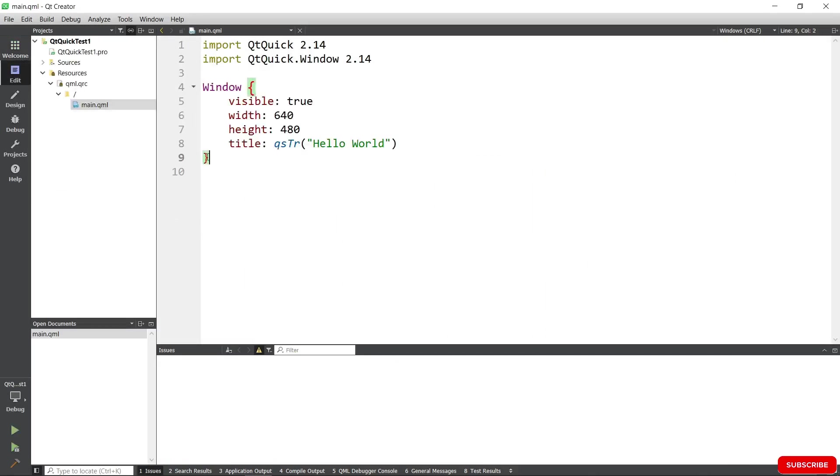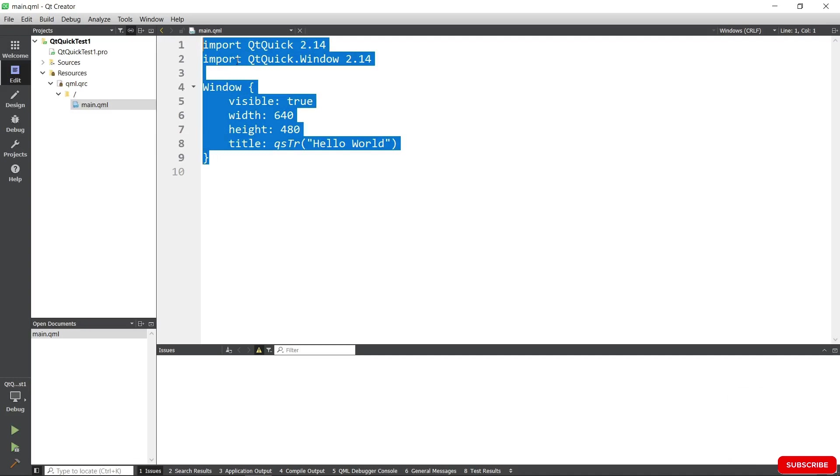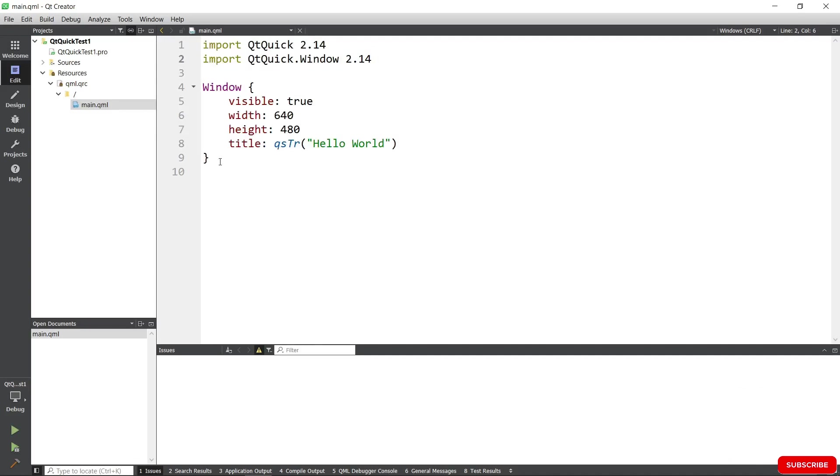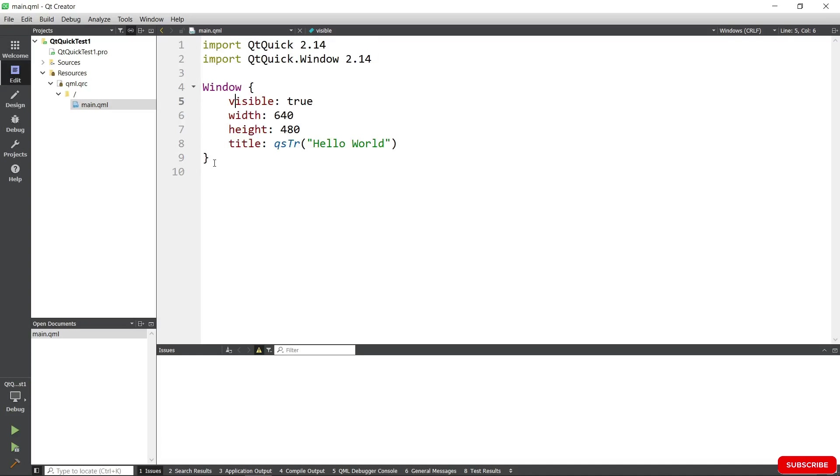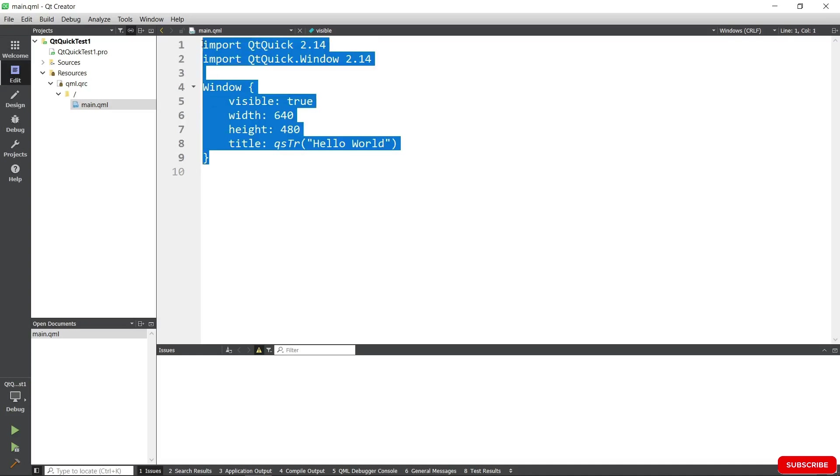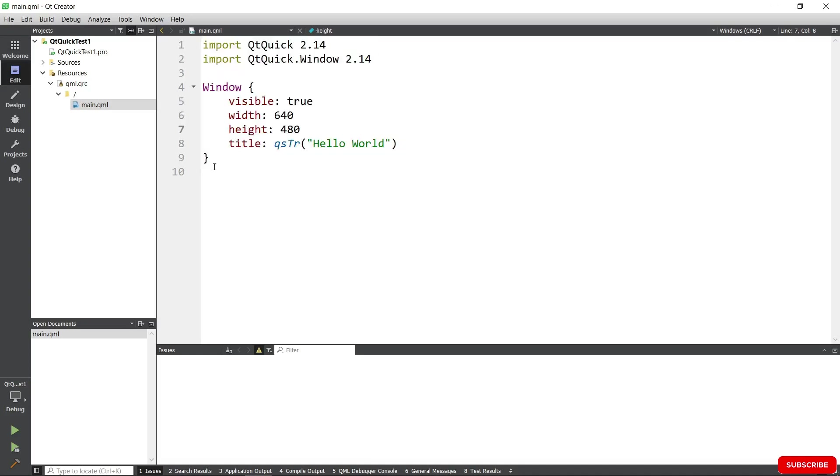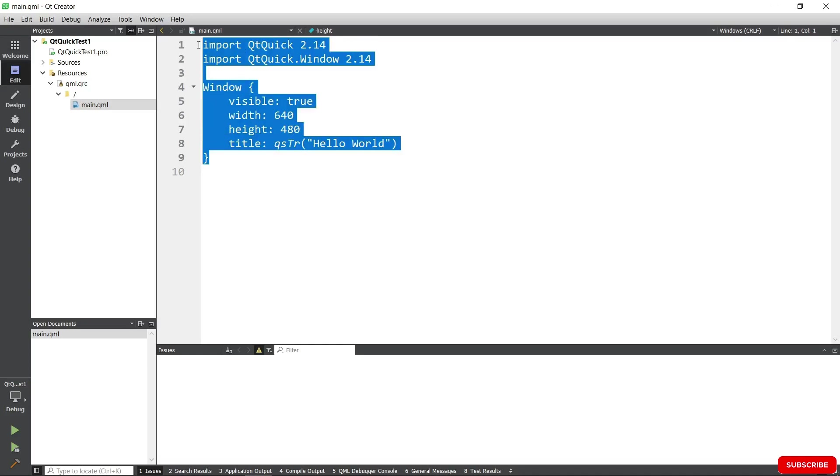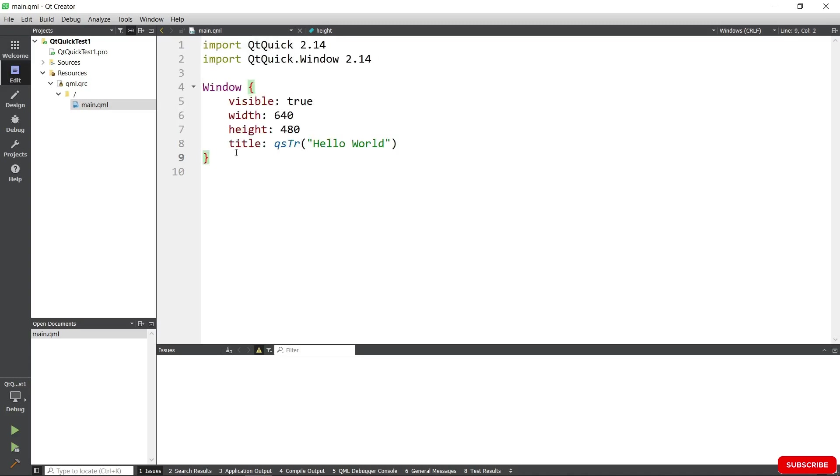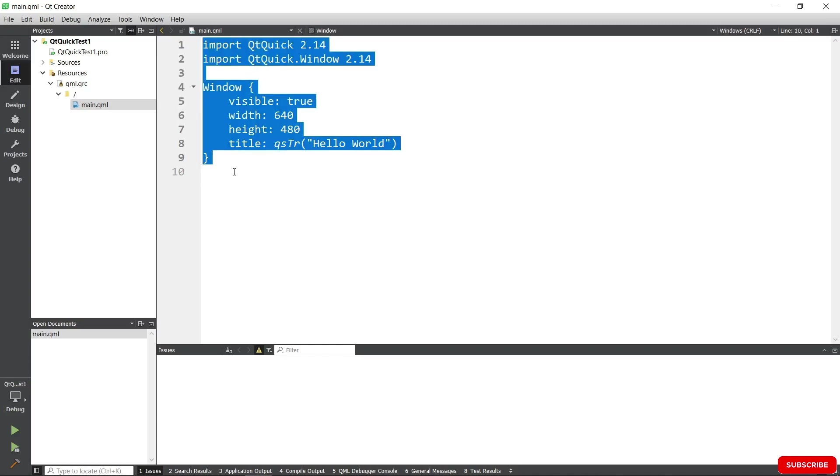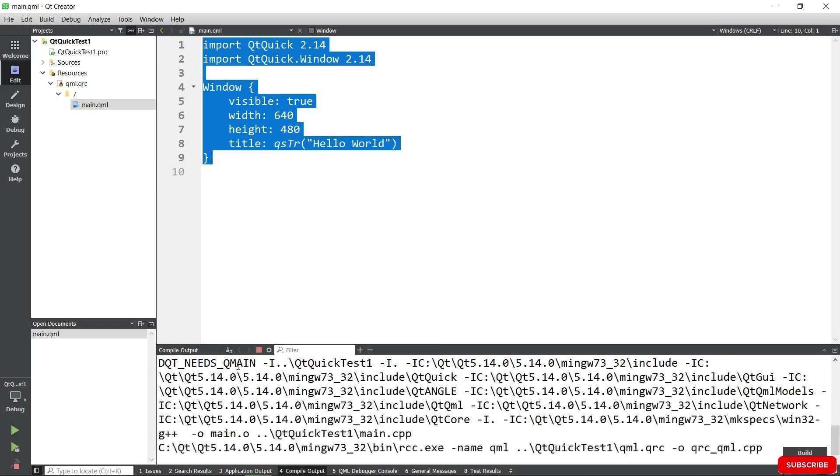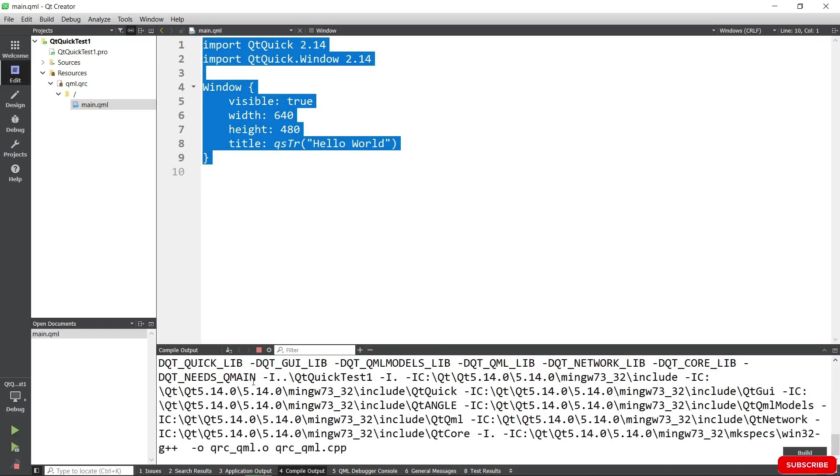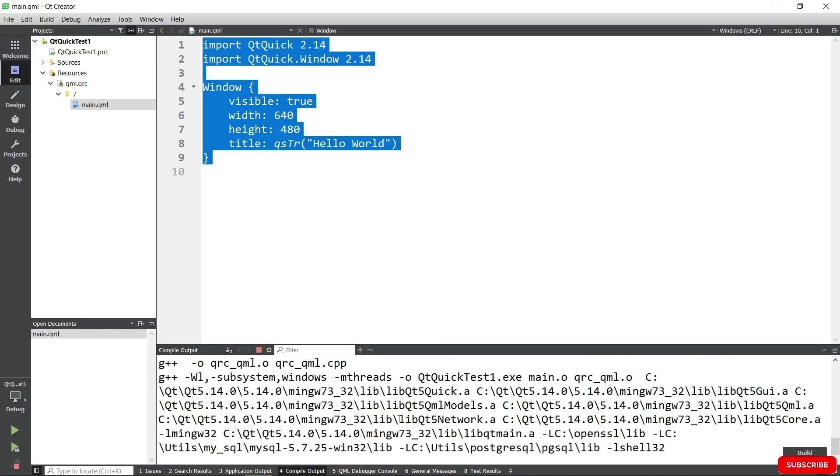What you see here in the editor is what QML code looks like. I want to stress that you don't need to understand any of this right now. We are playing with our environment and we're going to have a lot of chances to learn about all these things as we move forward in the course.